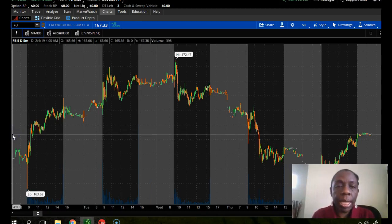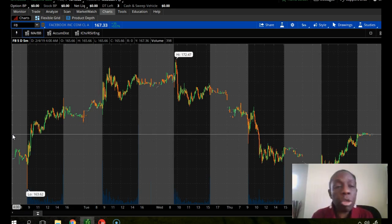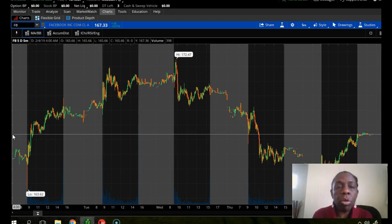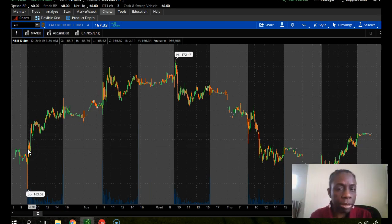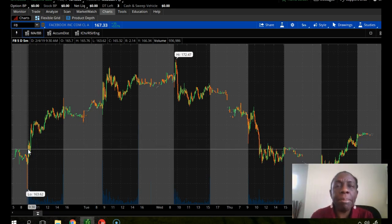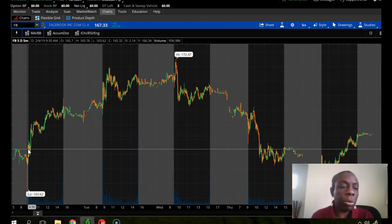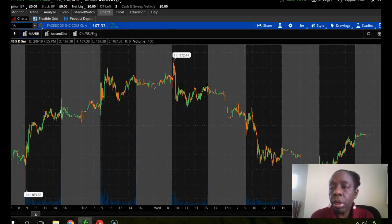In this video I'm going to show you how to set up your moving averages. Moving averages are critical for knowing when to enter a trade and when to exit a trade. You're only profitable when you can maximize your entries and your exits.